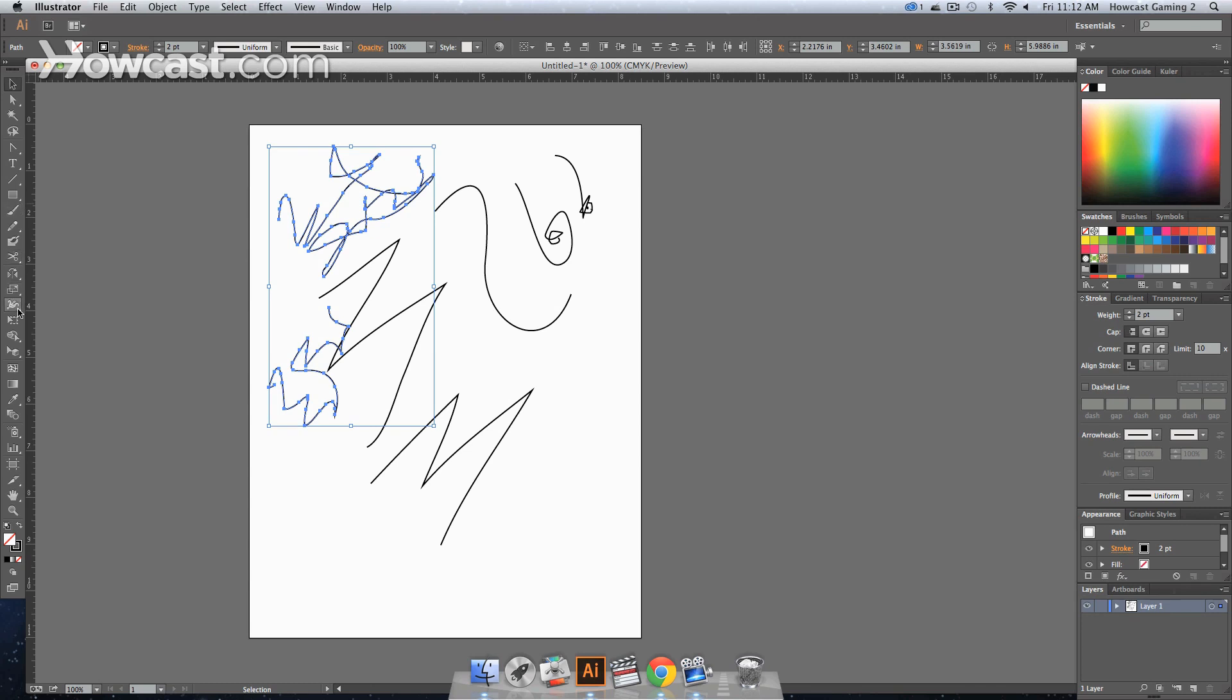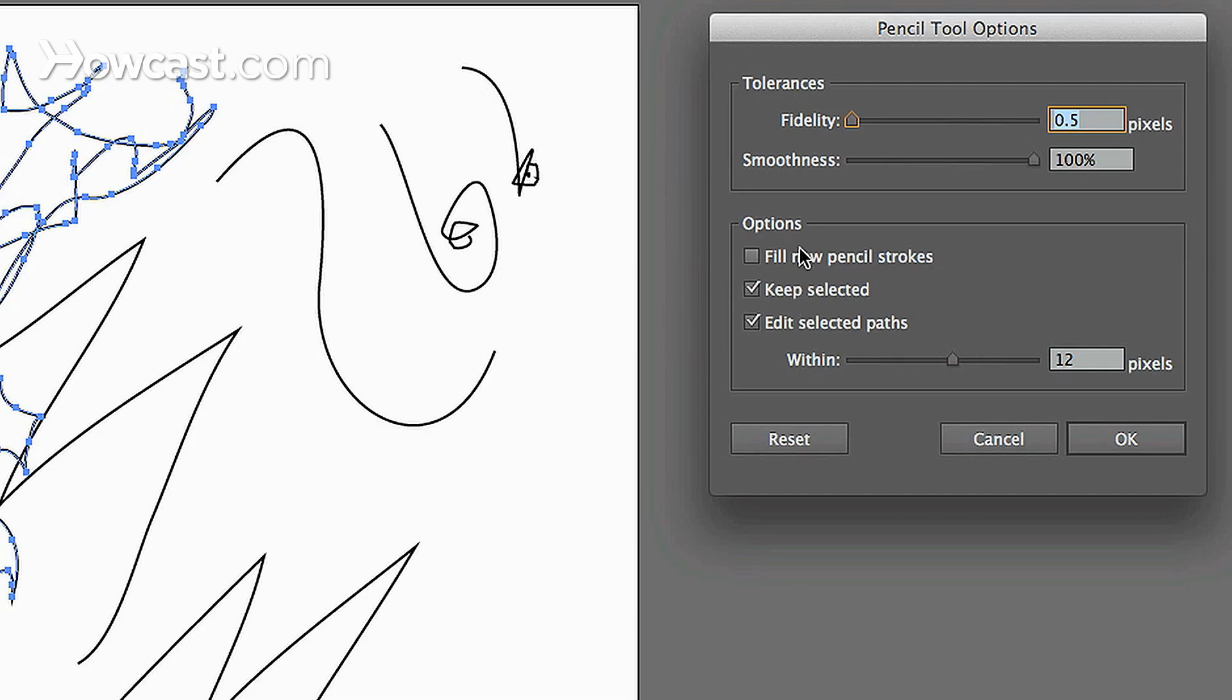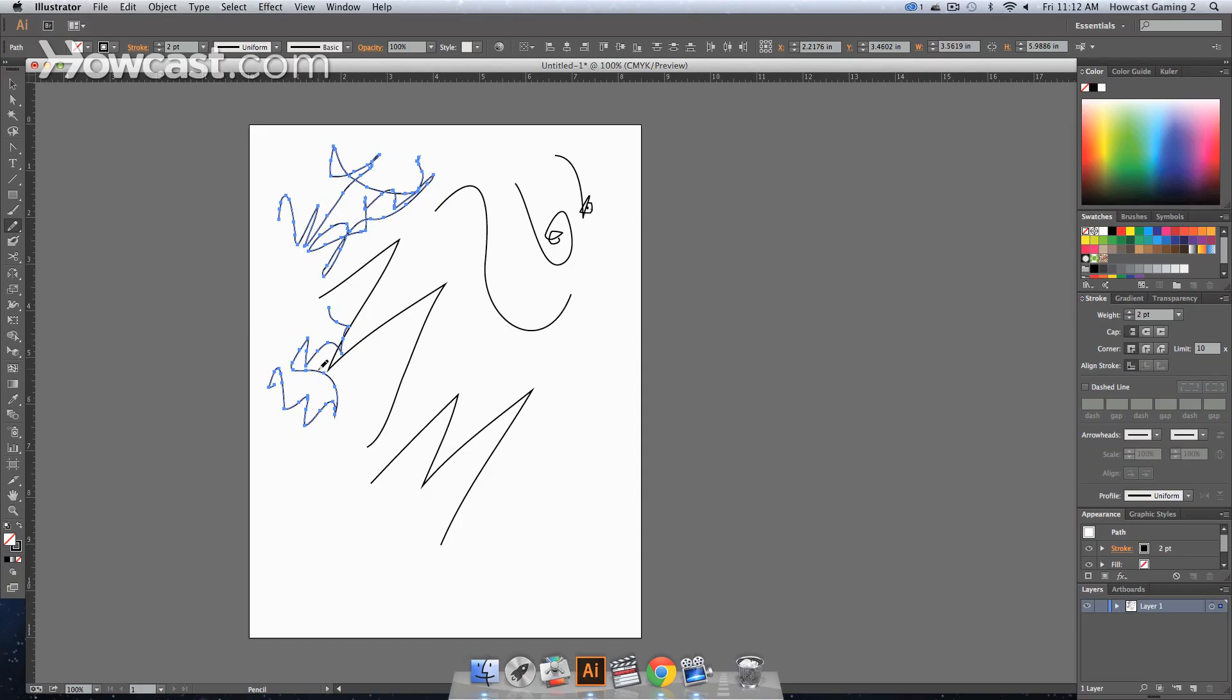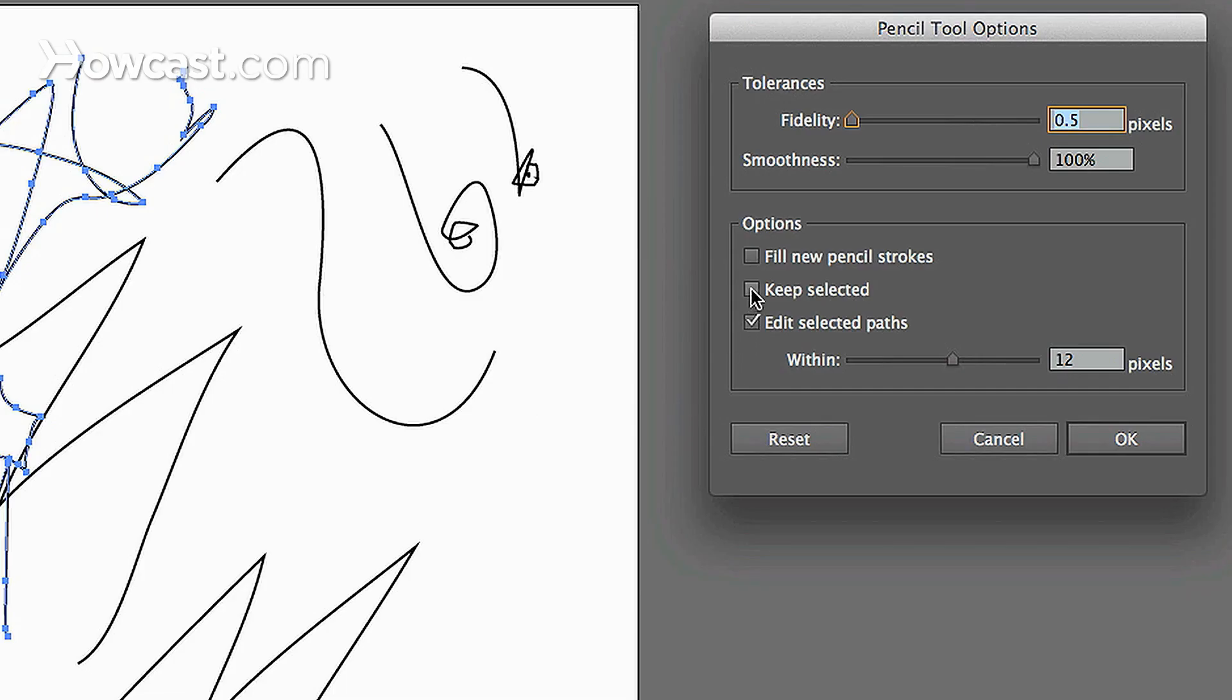If you double click back on your pencil tool, you'll notice that if you have this box checked, you have Keep Selected, and when you uncheck that, if you were to scribble over it, it changes whatever you scribble over that selected path and makes it a new pencil path. If you don't want that to happen, you click Keep Selected, and then it will actually keep the selected line.